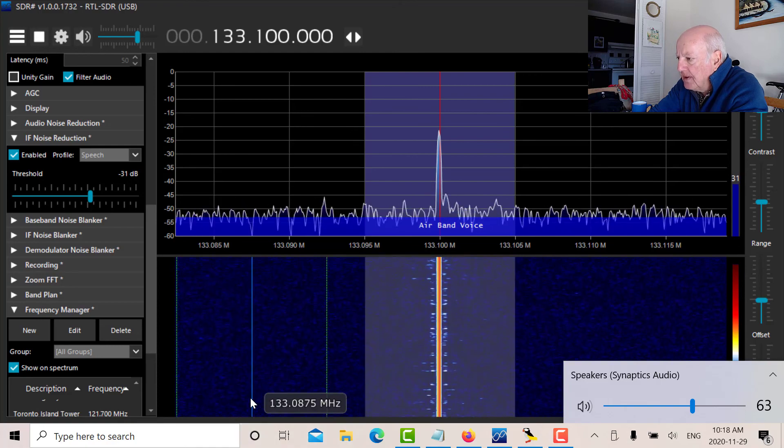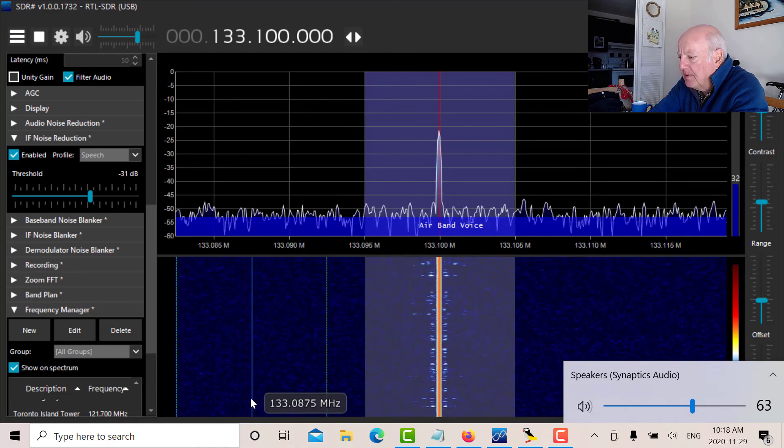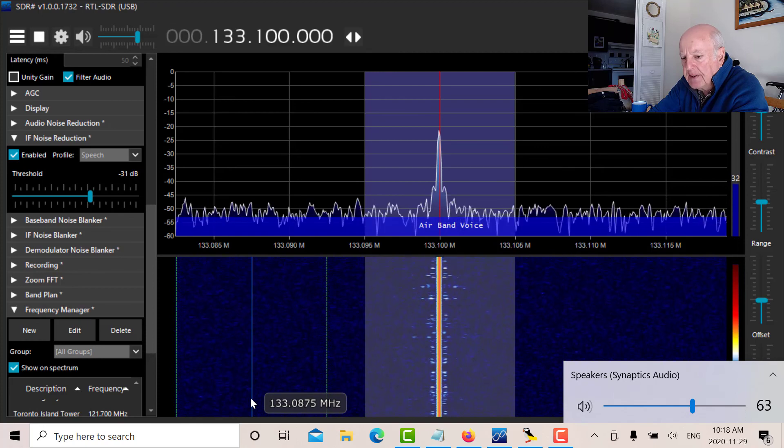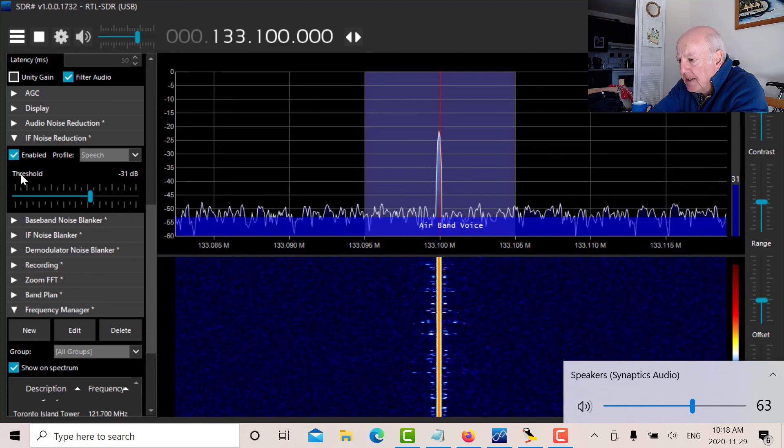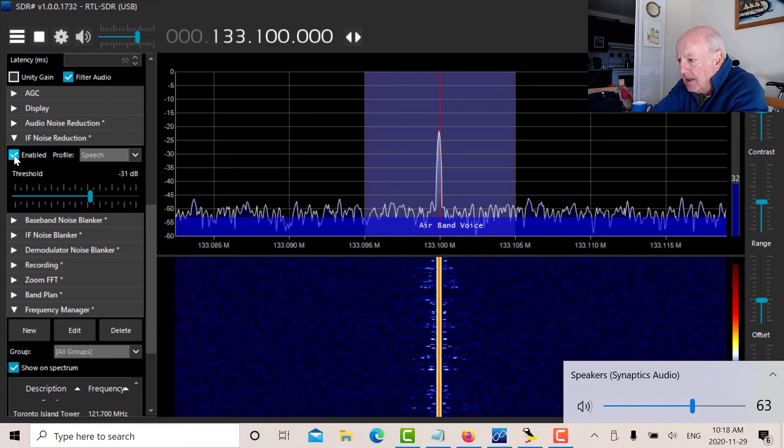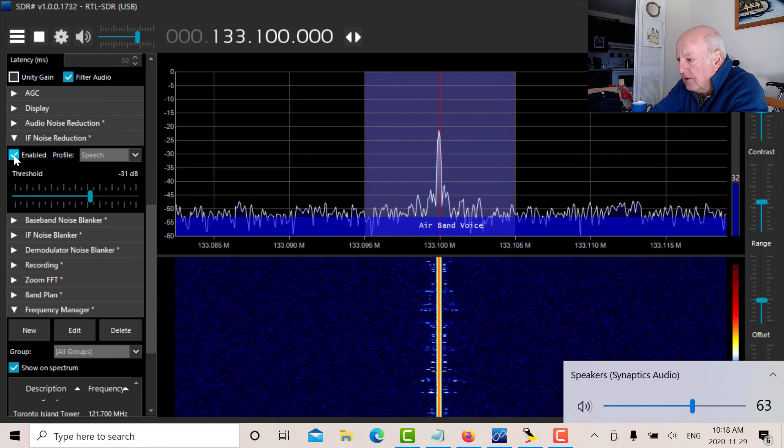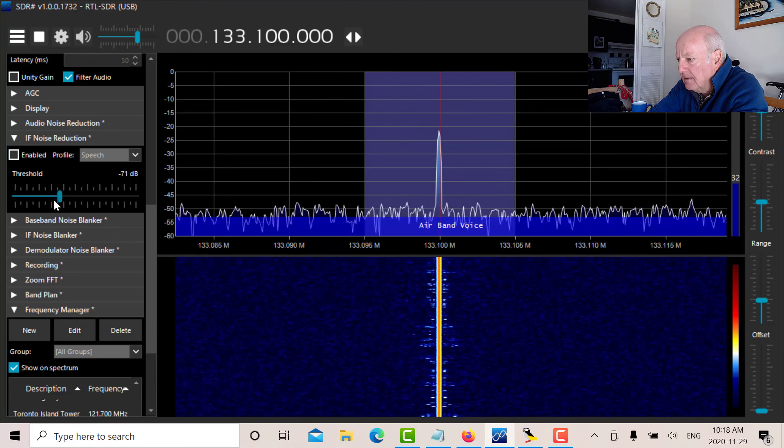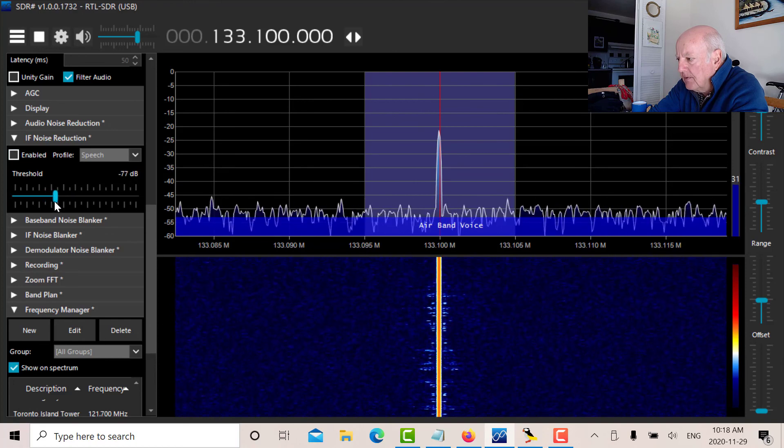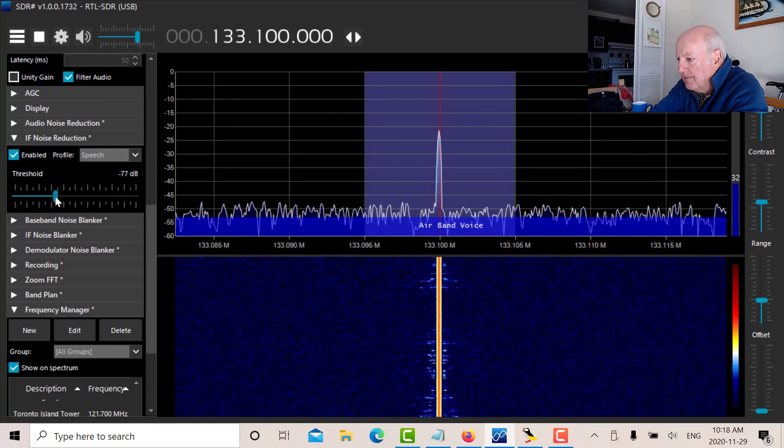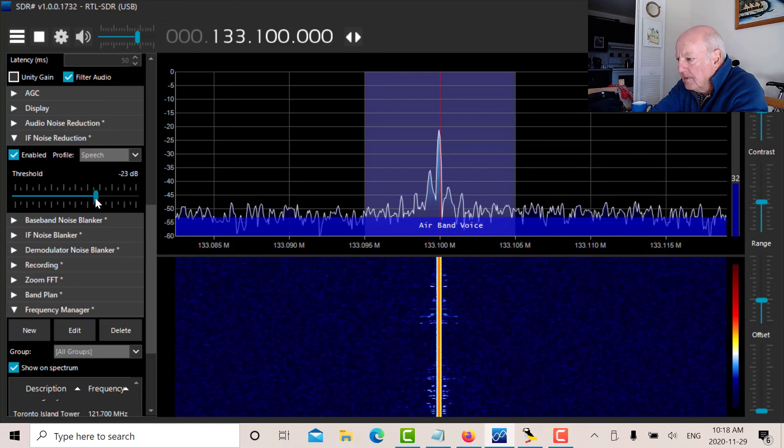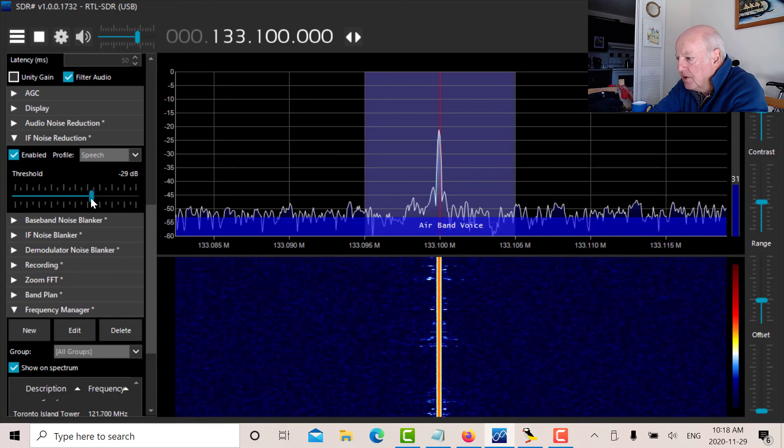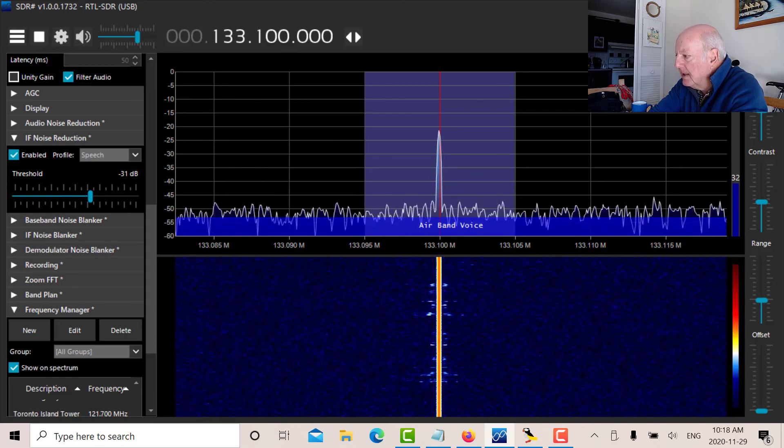I'm using the SDR-Sharp receiver software with the RTL-SDR, which works very well. I'm also experimenting here with noise reduction. I've got the IF noise reduction on. Let me turn it off. You can hear there's an increase in noise if I enable it. There's good correction there at the threshold. So I'll just leave it on for now.